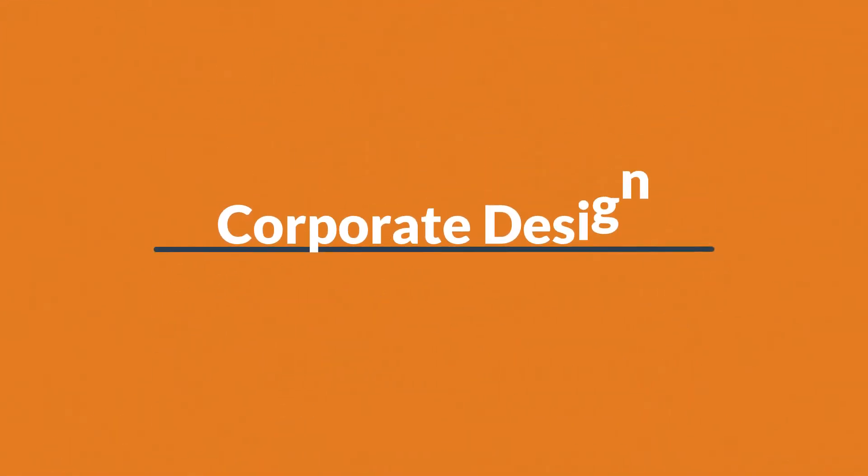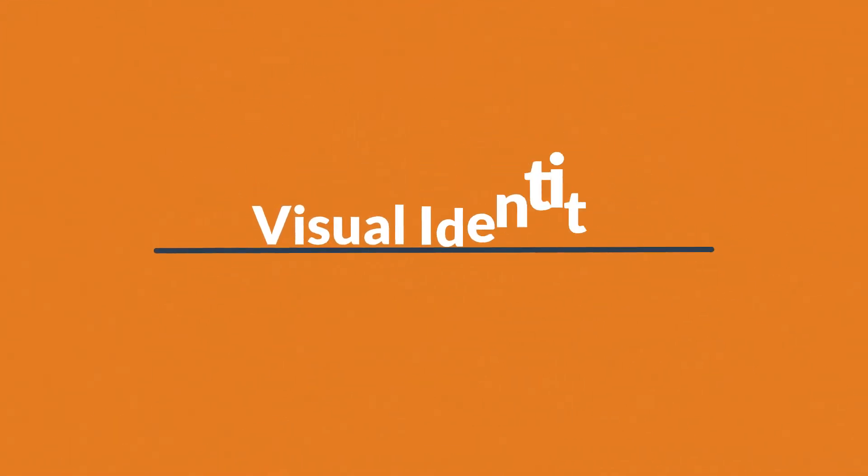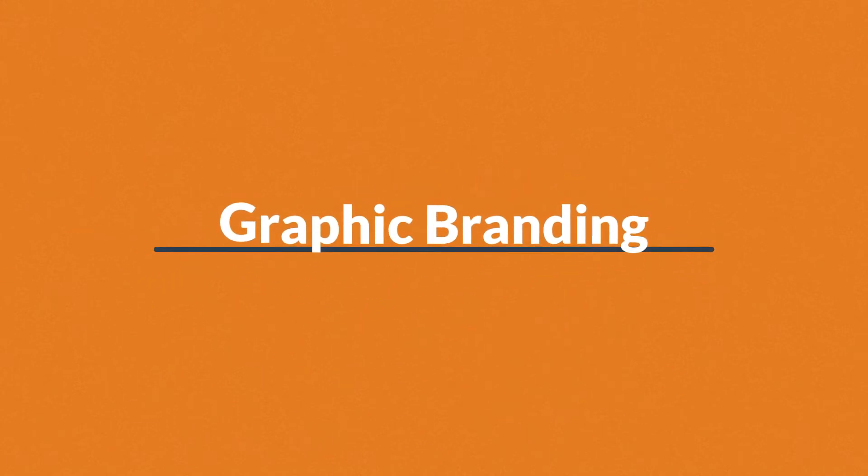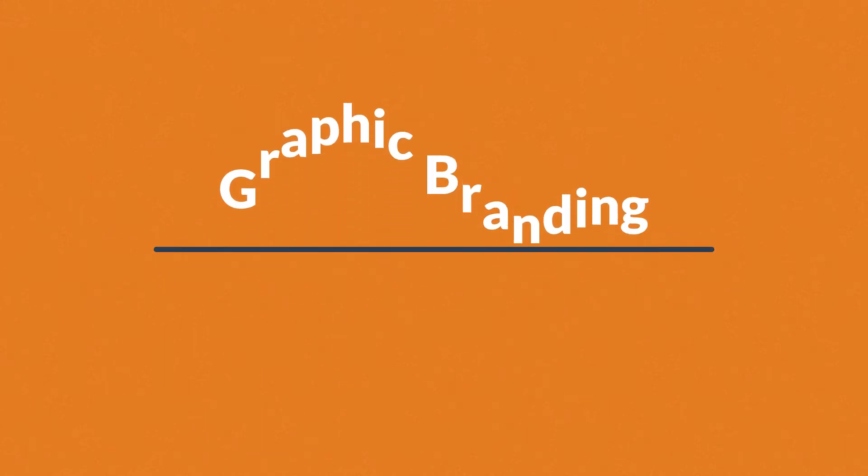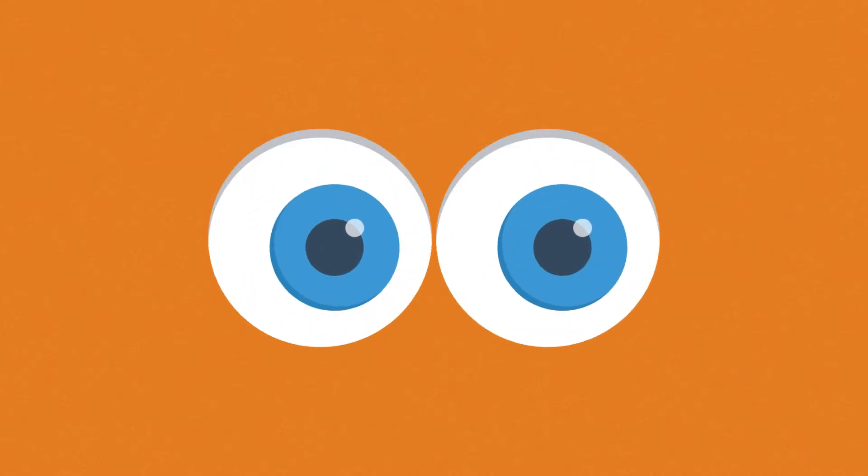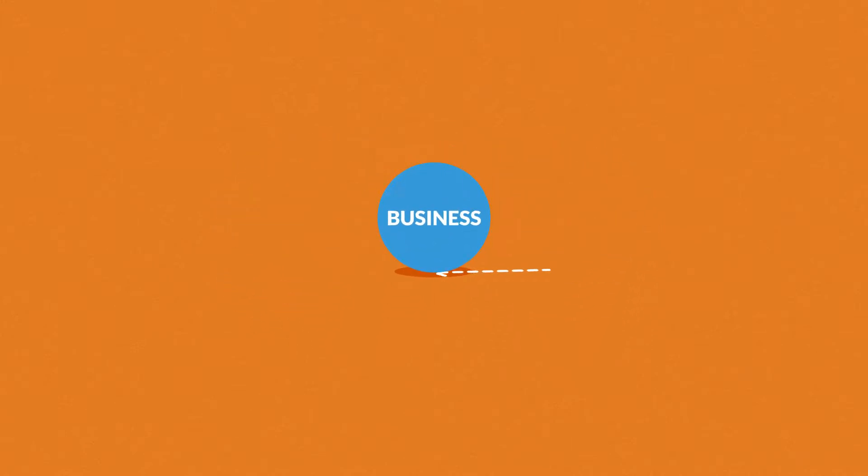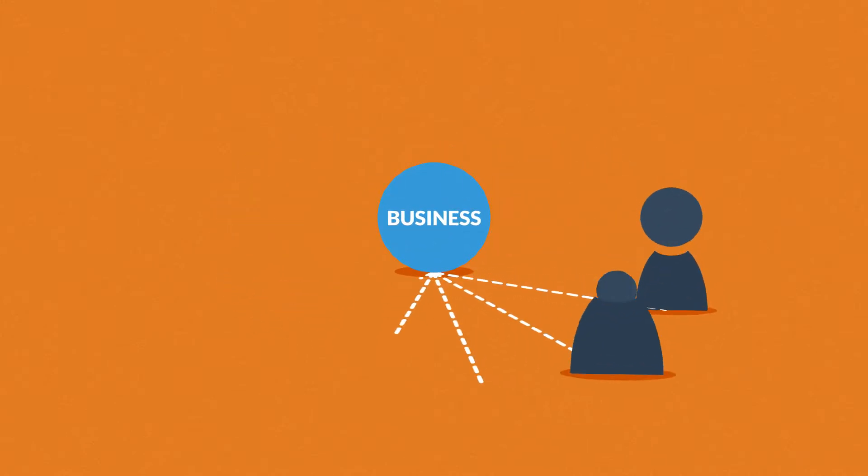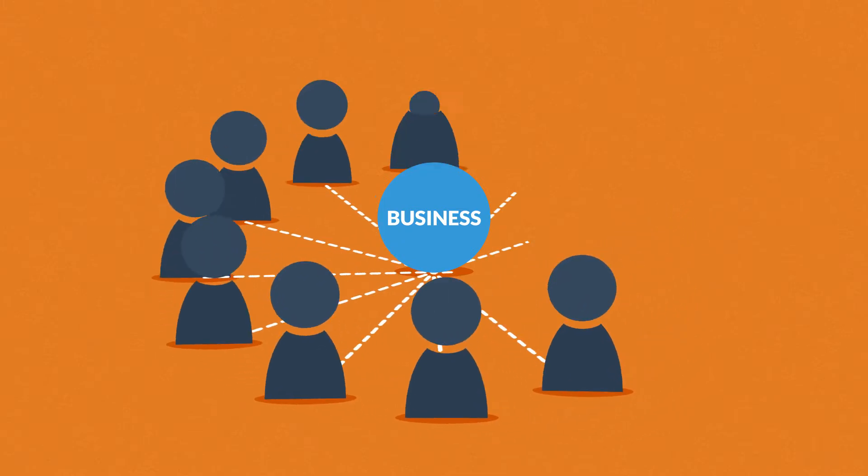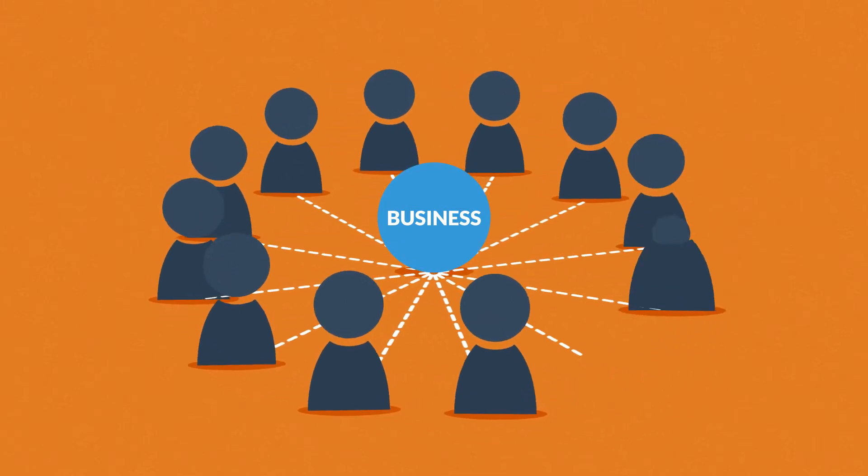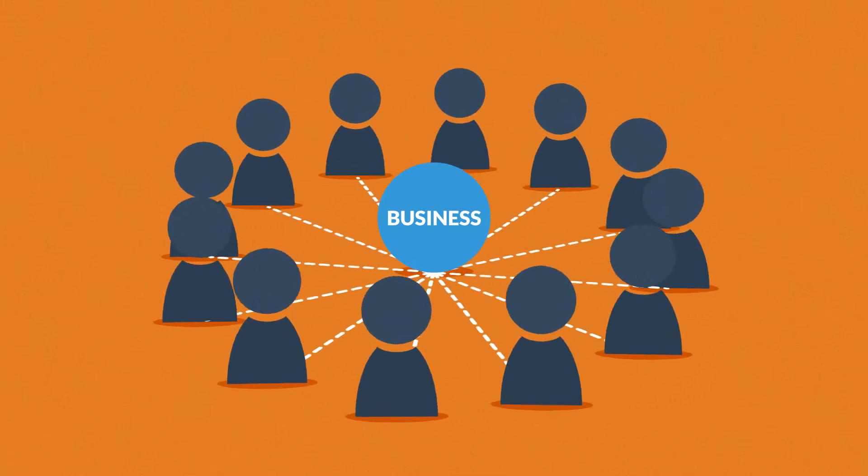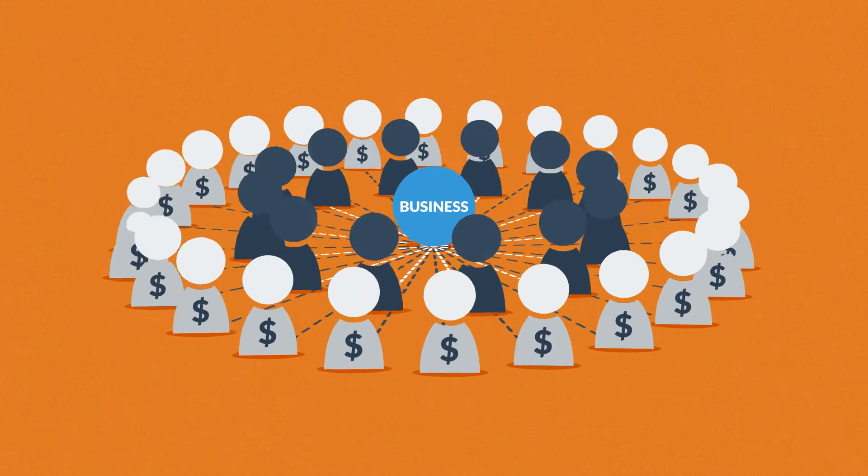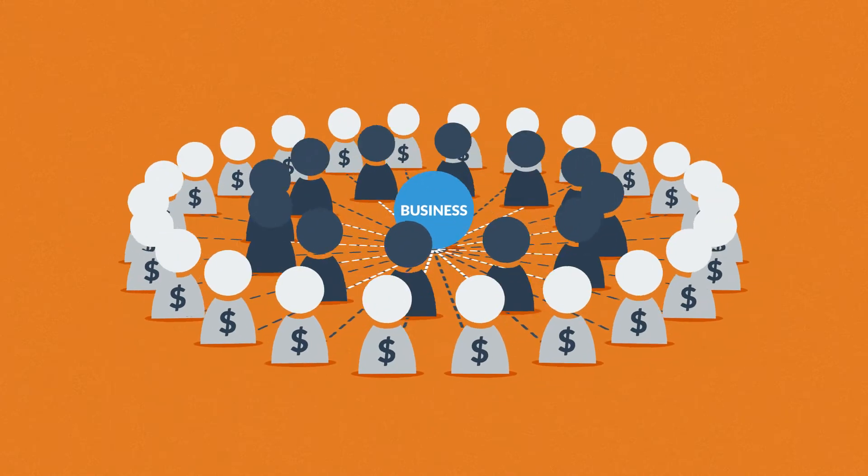Corporate design, visual identity, or graphic branding—all these fancy titles basically mean the same thing: establishing a visual bond between your business and the people connected to it—employees, contractors, partners, but most importantly your customers.